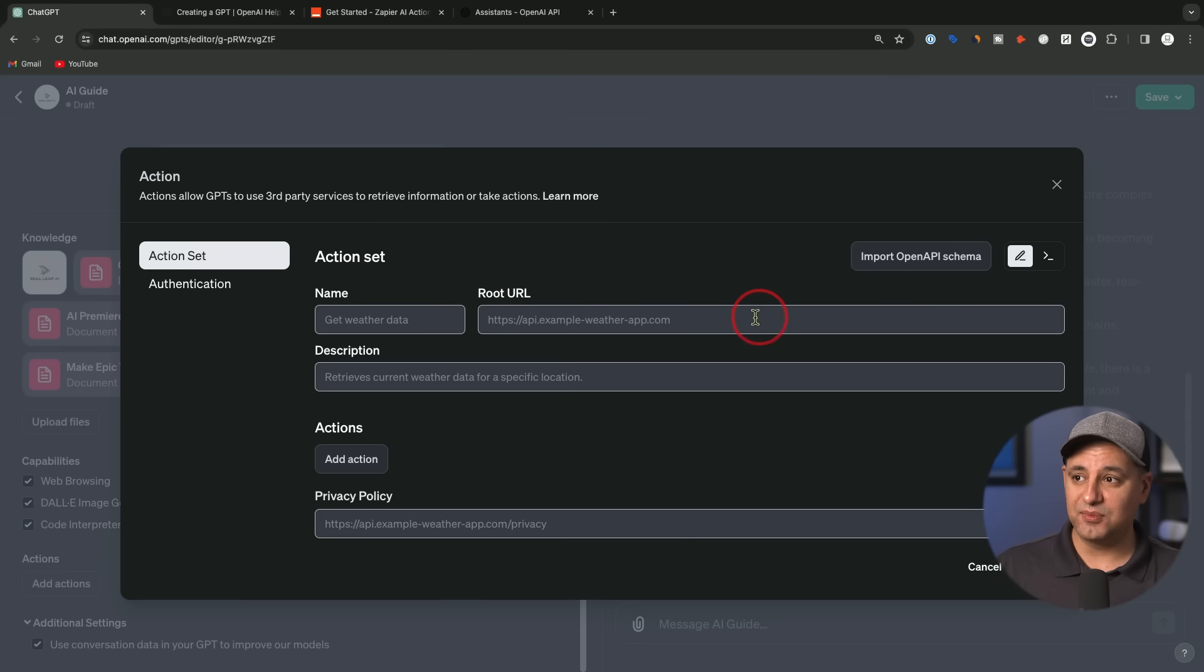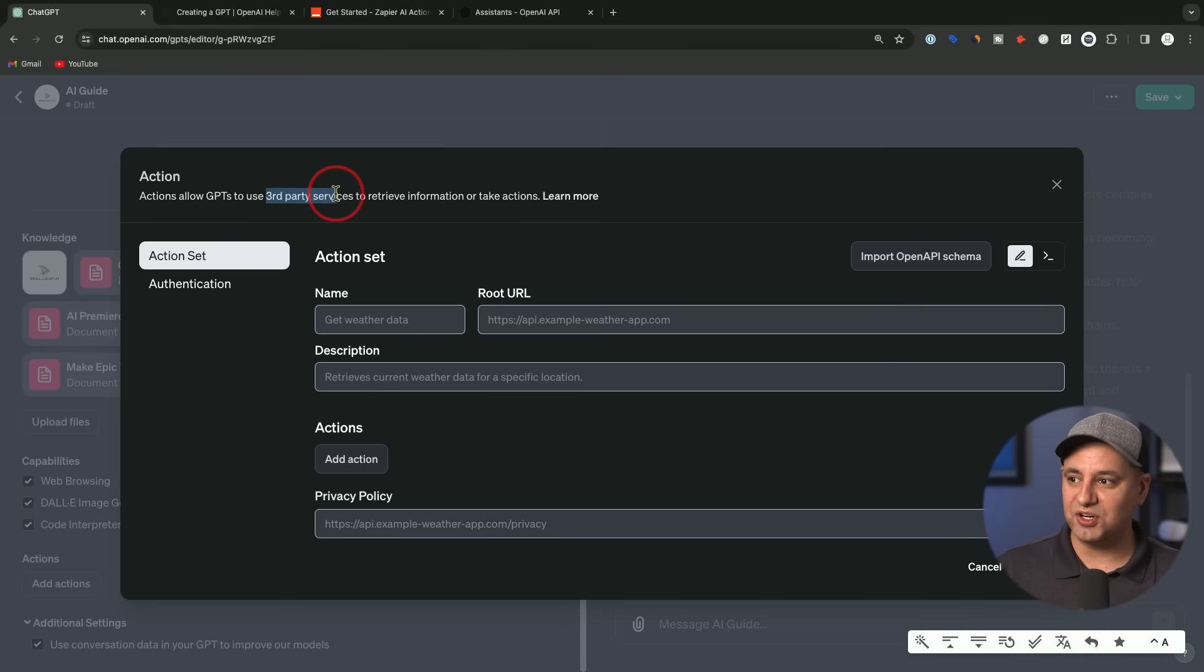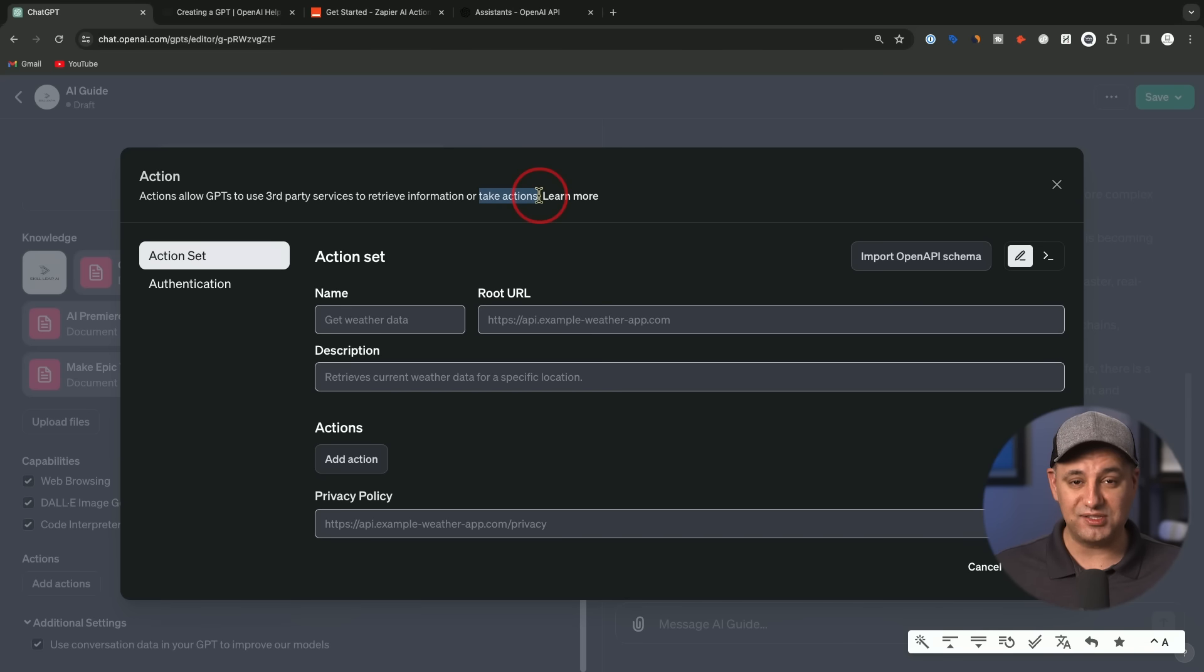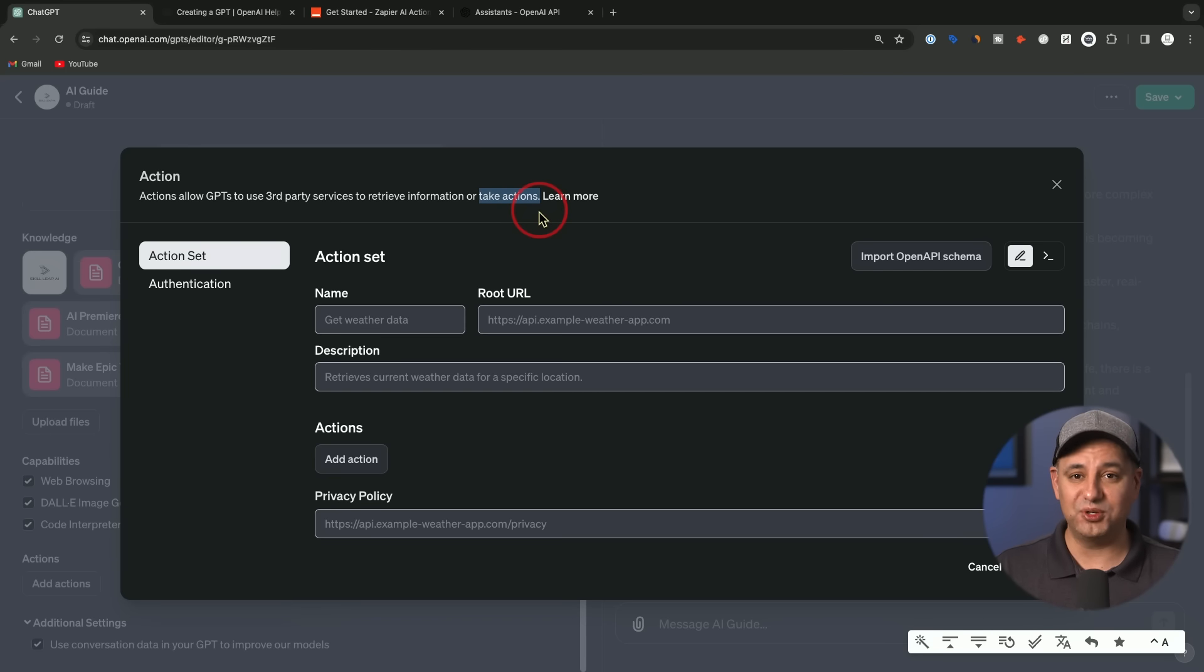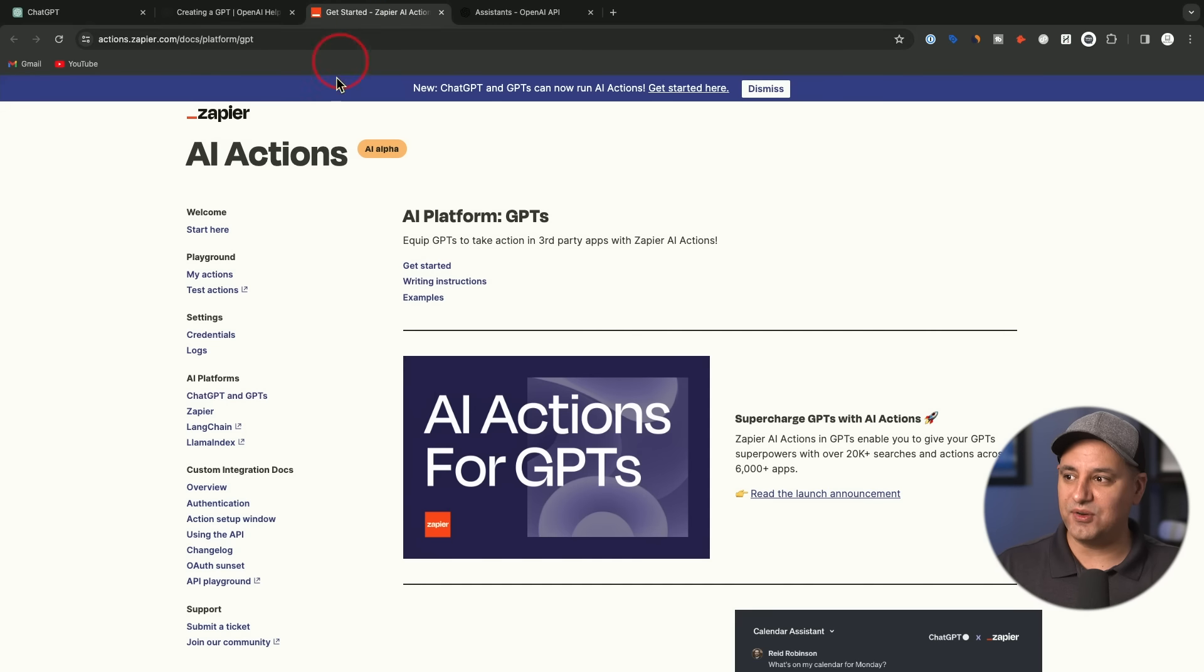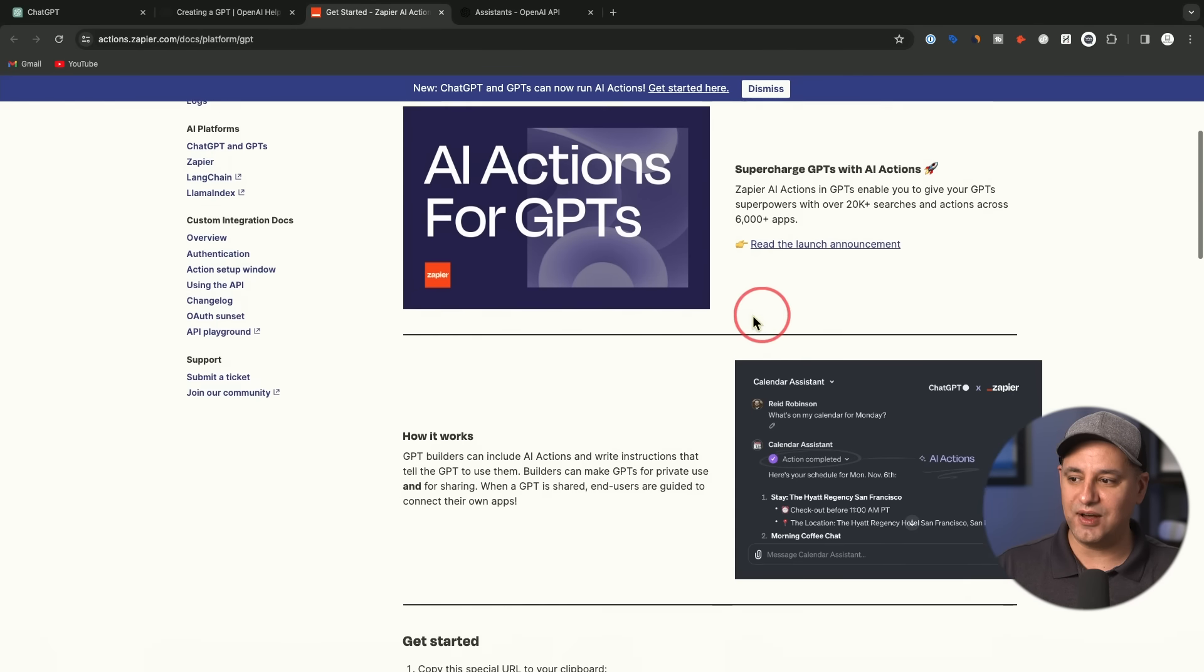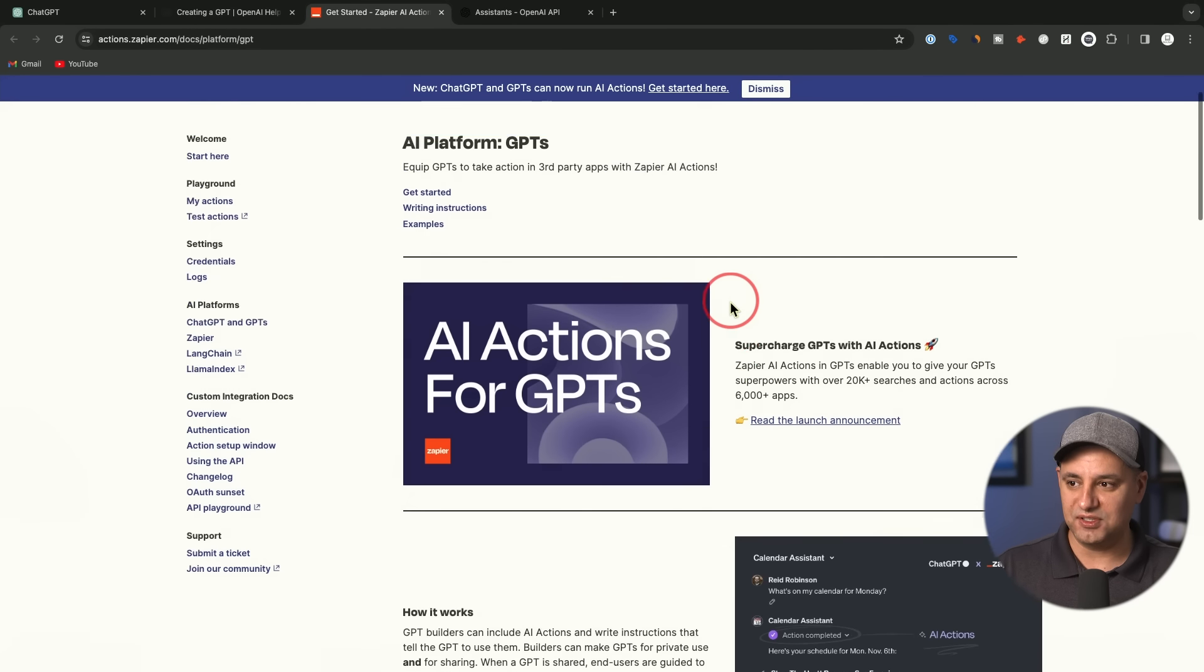Then there's this option called actions. This is really interesting. I'll give you a link to this page of what exactly this is. But this lets you use third-party services to retrieve information and take actions. This is where GPTs are really going to shine. They're going to become what are called AI agents. AI agents could go and perform tasks on the web. They're no longer limited to just this box. They could basically go do things for you like send emails or Slack messages. So in order to use these, the service they recommend right now is called Zapier. I'll put a link to this page in the description below this video.